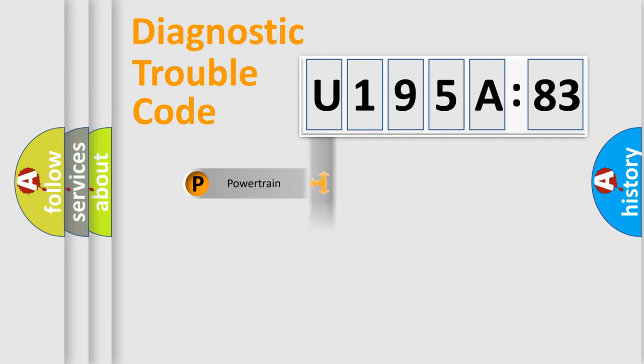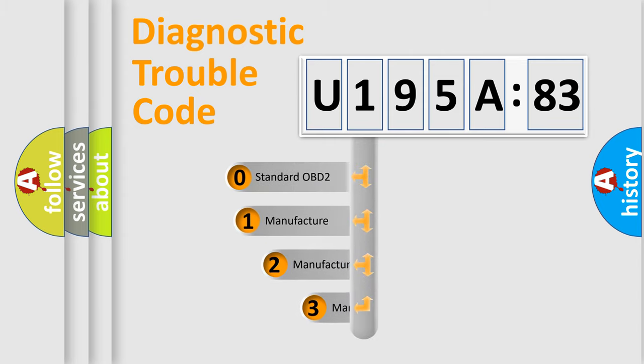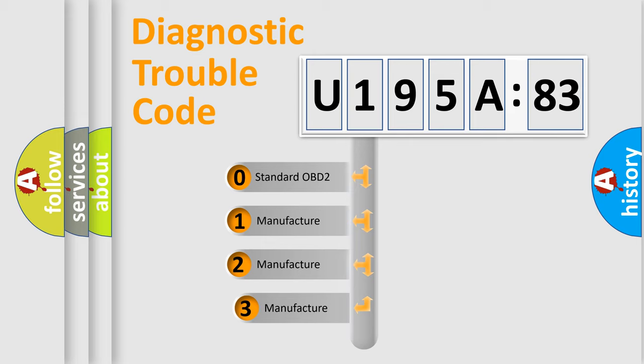Powertrain, Body, Chassis, and Network. This distribution is defined in the first character code.